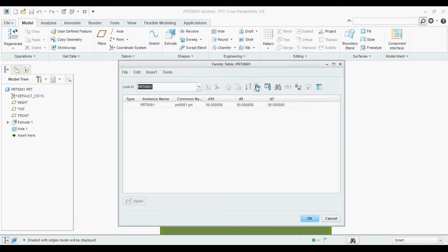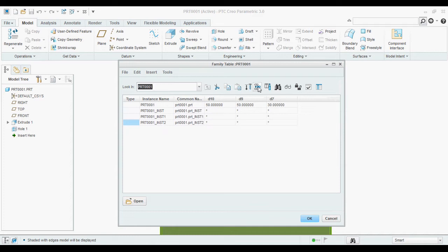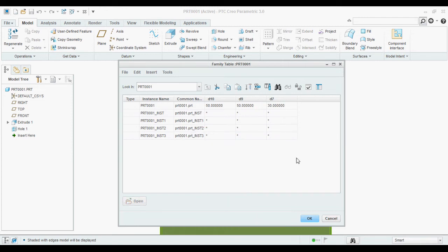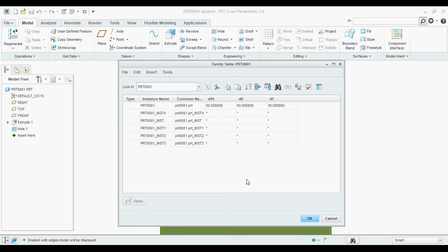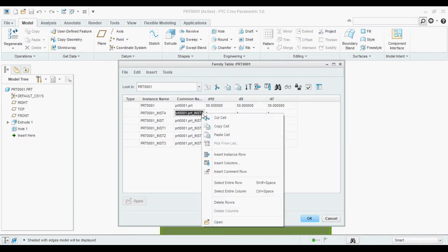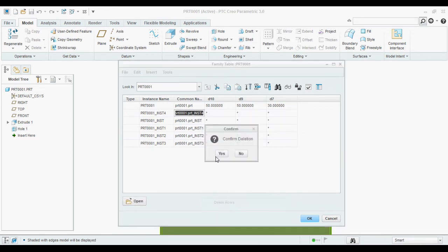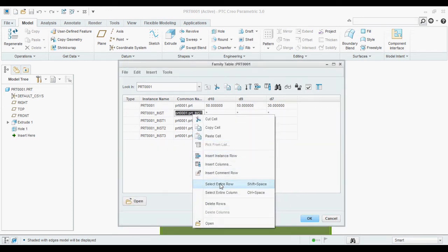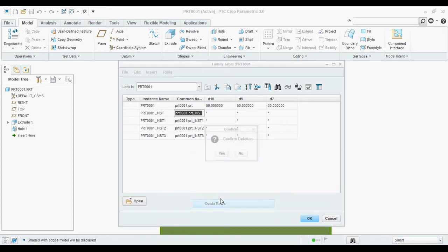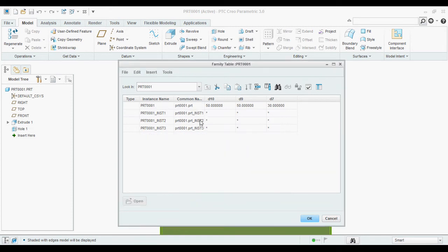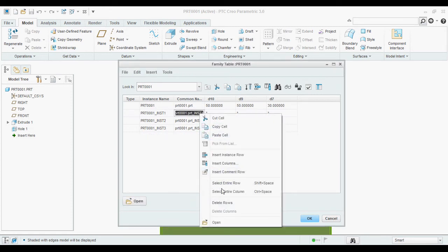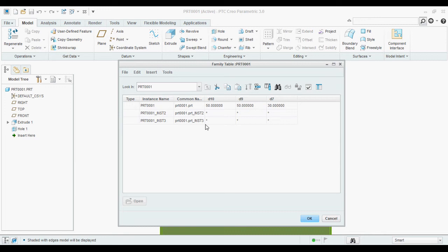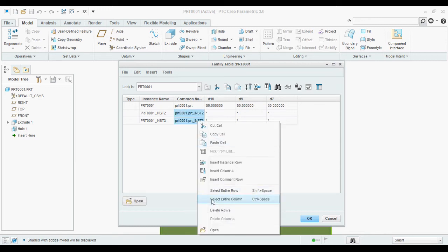Now after that, click on this icon so you can add the rows. This is 4 and the 5. Now I am going to show this.